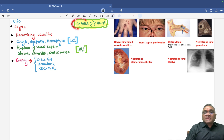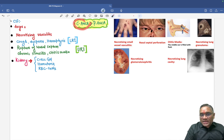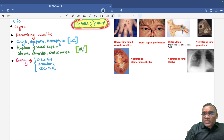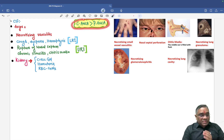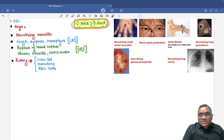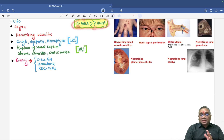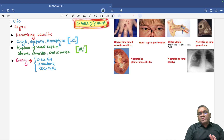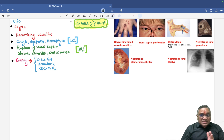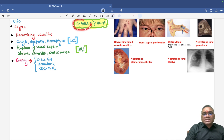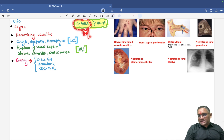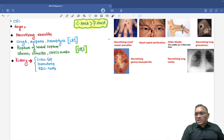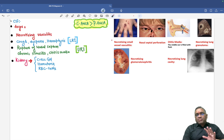This vasculitis is associated with ANCA. When the examiner asks which ANCA will be present, your answer should be both C-ANCA and P-ANCA will be present. But when the examiner asks what is the most common ANCA, C-ANCA is present in 75% of cases, P-ANCA in 20% of cases, and the remaining 5% have no ANCA. So C-ANCA and P-ANCA both are present, but most common is C-ANCA.